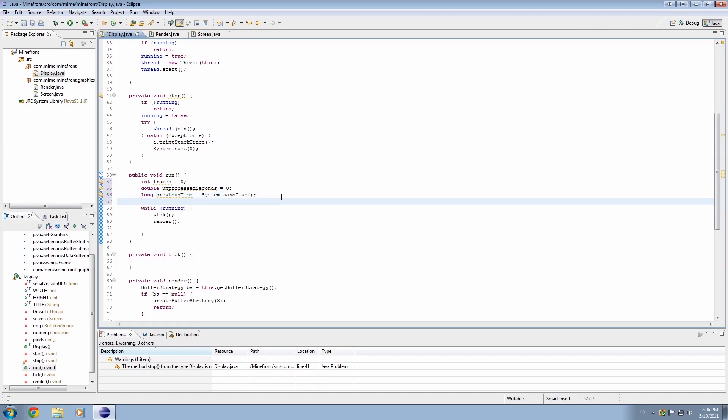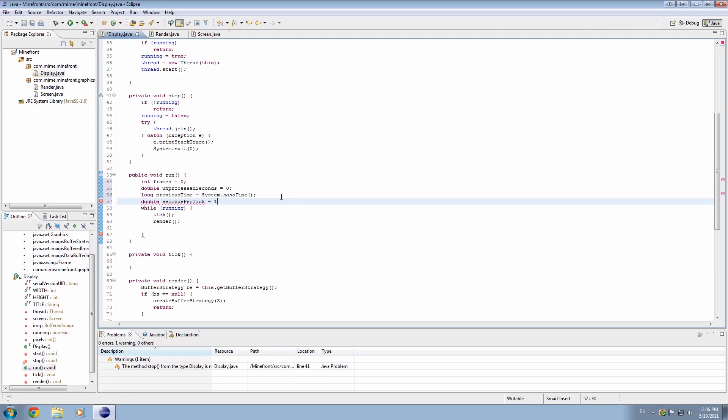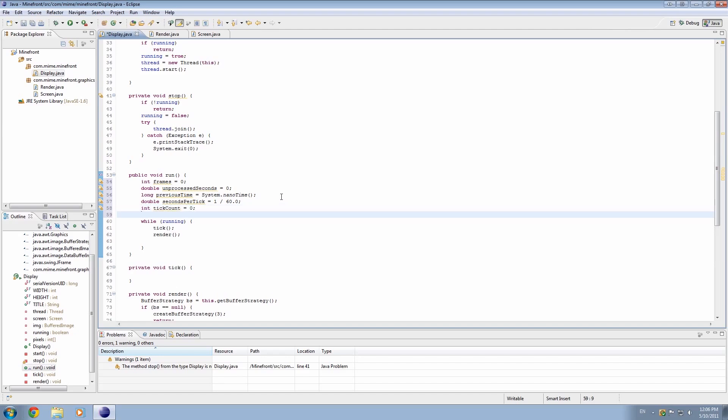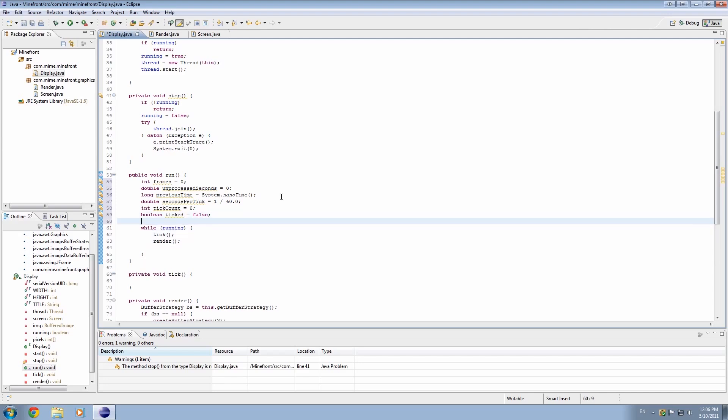Okay, and then we'll also make, we need to sort of translate this stuff into seconds. So we're going to go ahead and name this seconds per tick. And tick is going to be every time it renders, every time it ticks. And we'll set that equal to 1 divided by 60.0, because we want it to be really precise. And finally, tick count, we're going to set to 0, and I'm also going to make a boolean called ticked, and I'm going to set that equal to false. So after it's ticked, we'll set that equal to true.